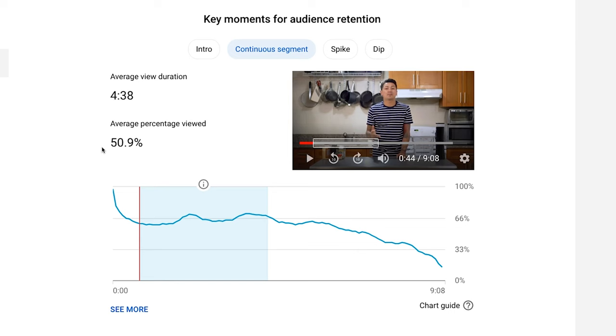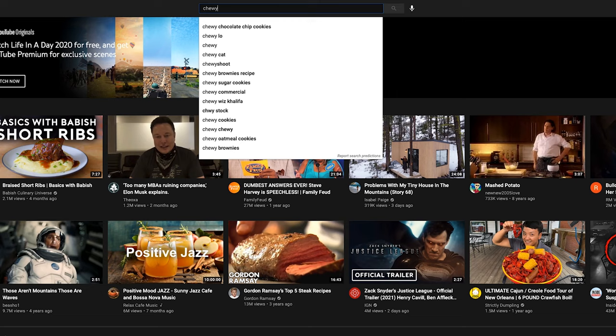How long people watch your video is known as audience retention, and this is an important analytic that YouTube looks at to consider if your content is worth suggesting to other viewers or ranking in search.